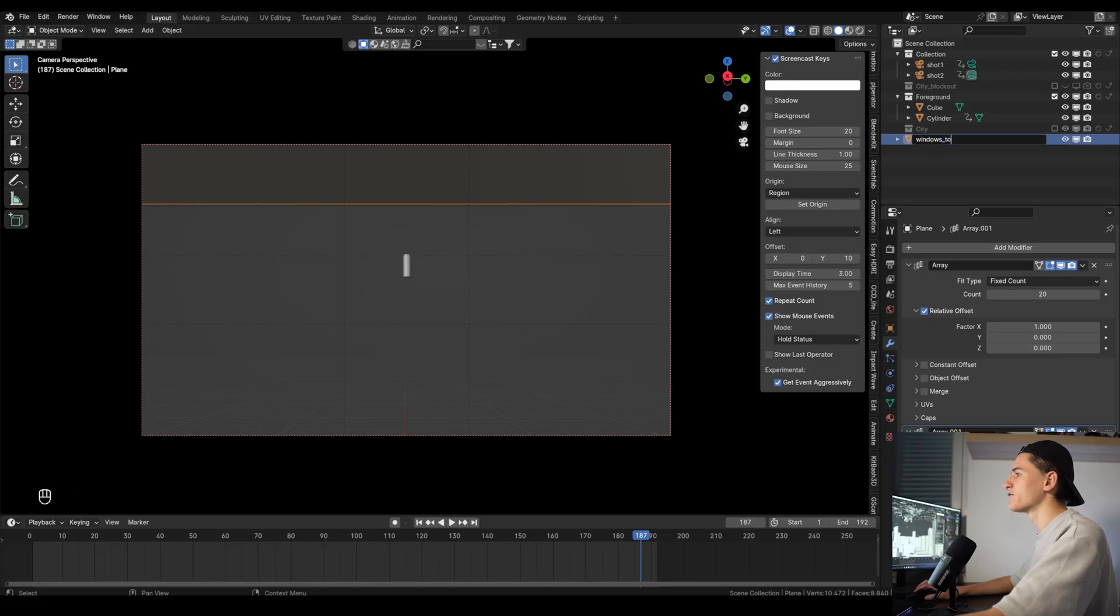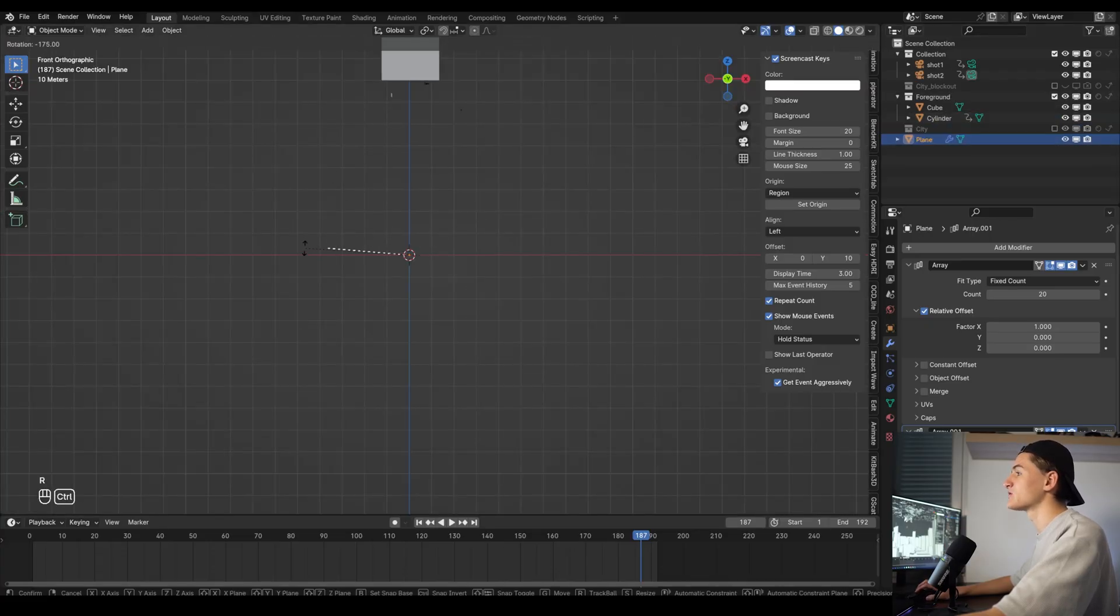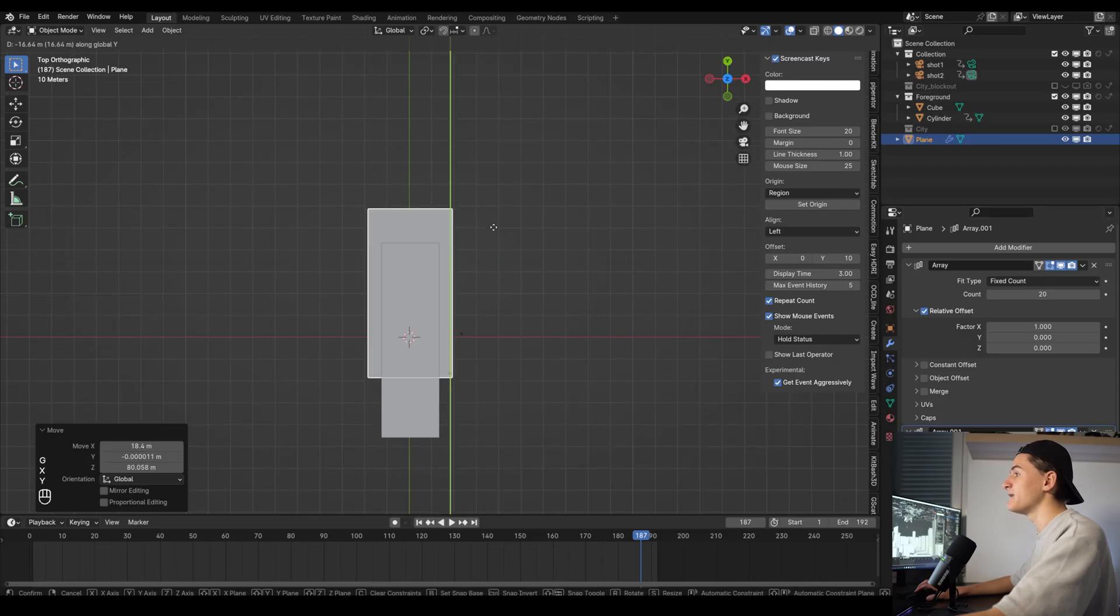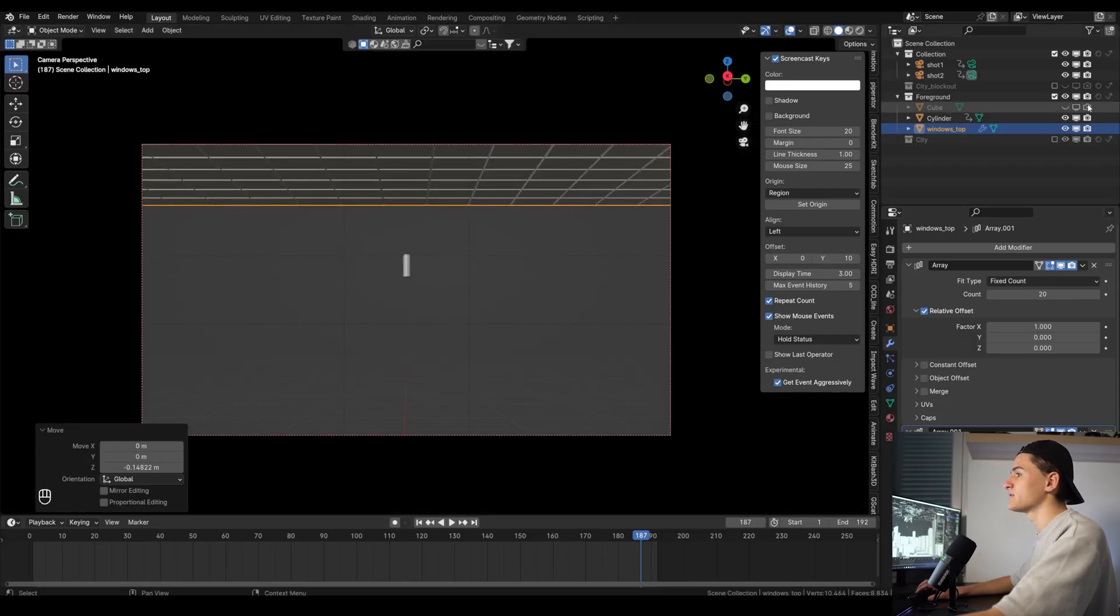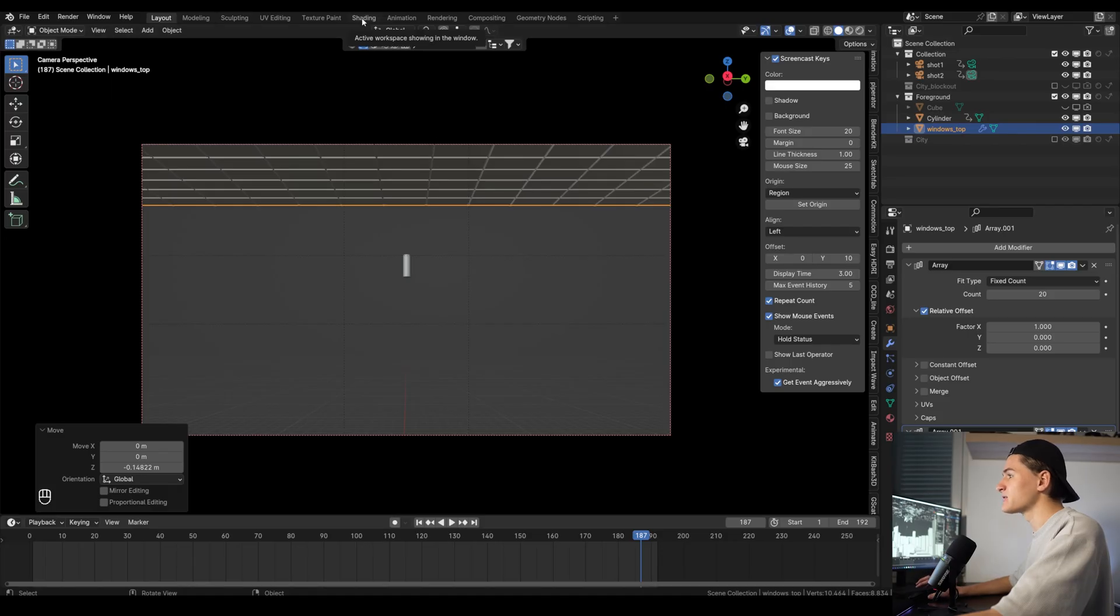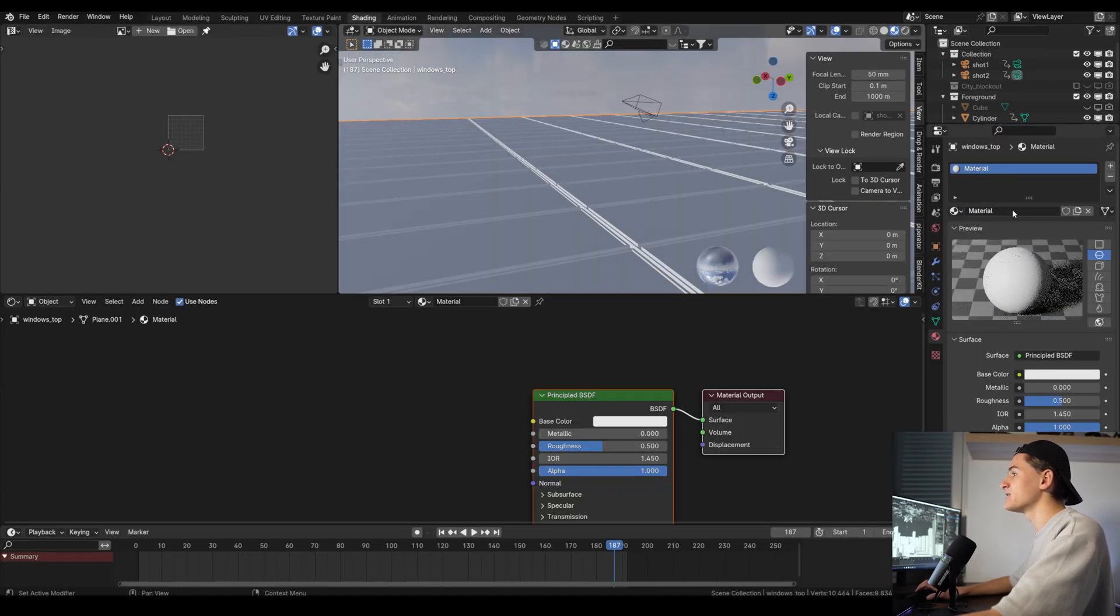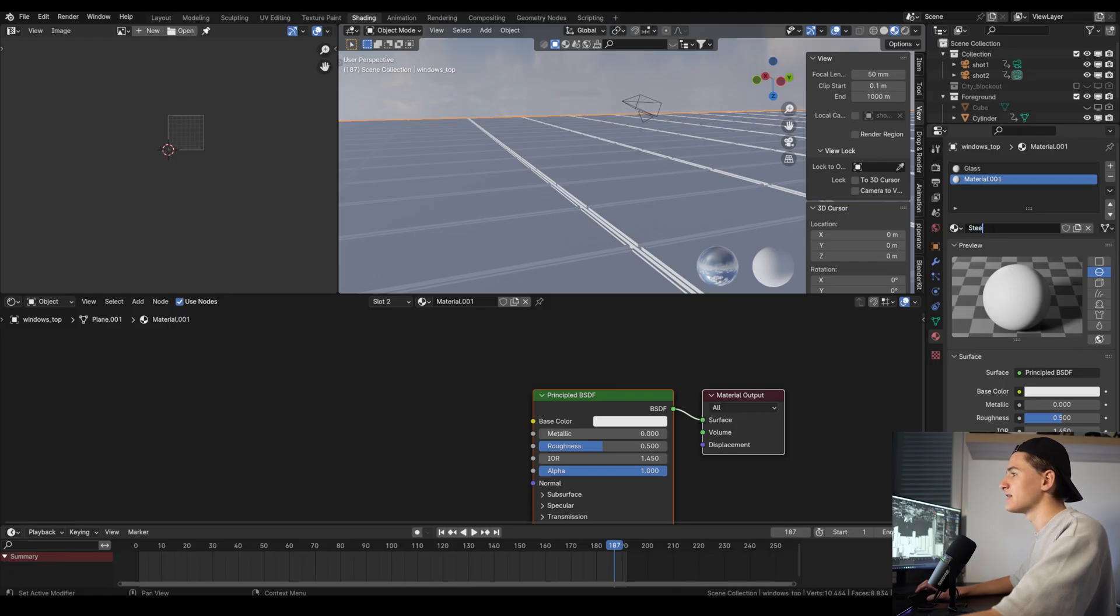Now let's add it to the foreground collection and let's rotate the window front so that it looks downwards and let's move it in place and hide the blockout. The next step is to texture it. For that go to the shading space and let's create two new materials. Let's call the top one glass and the bottom one steel.